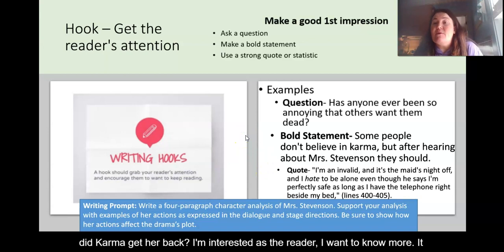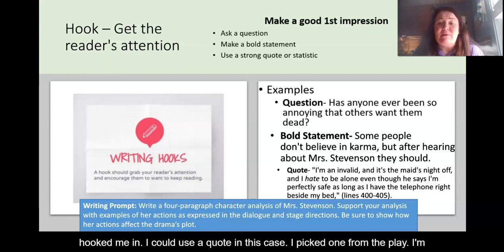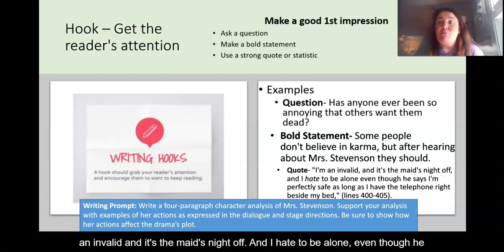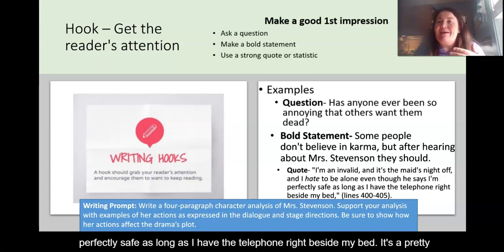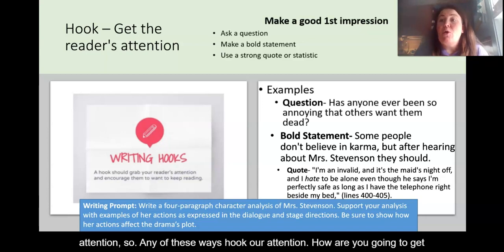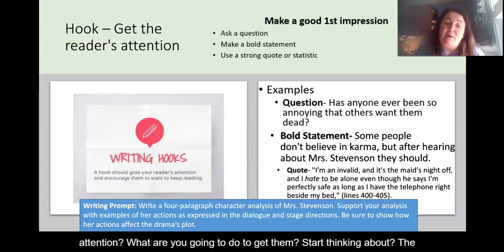You could also use a quote — in this case, one from the play: 'I'm an invalid and it's the maid's night off, and I hate to be alone, even though he says I'm perfectly safe as long as I have the telephone right beside my bed.' It's a suspenseful quote with foreshadowing that grabs your attention. Any of these approaches hook the reader. How are you going to get your reader's attention and get them thinking about the play and what your essay is about? That's the hook.